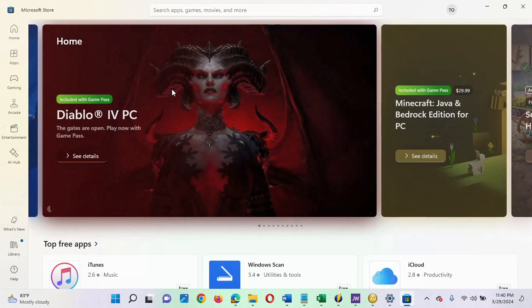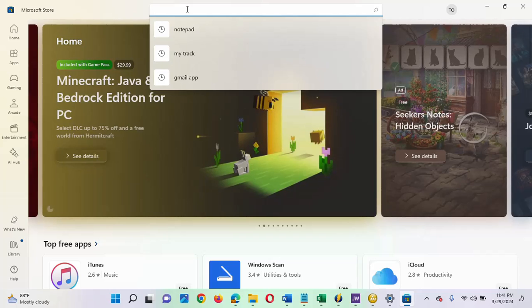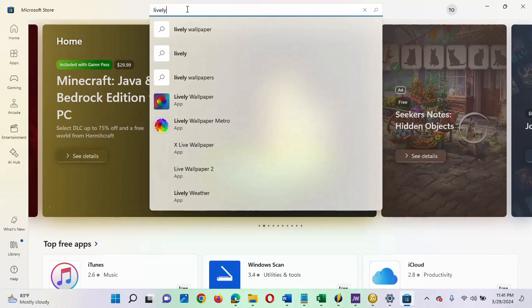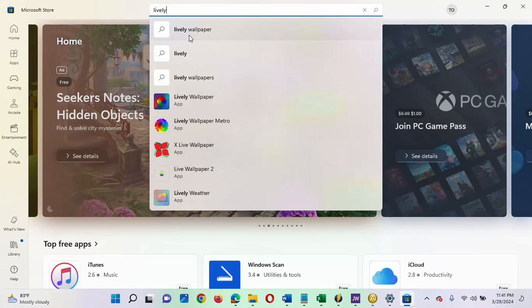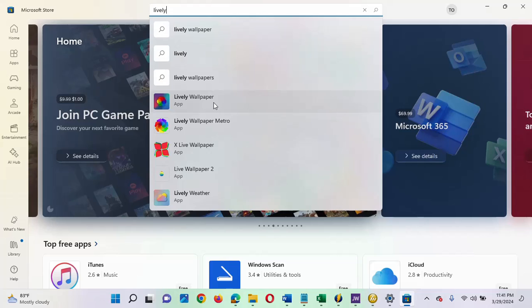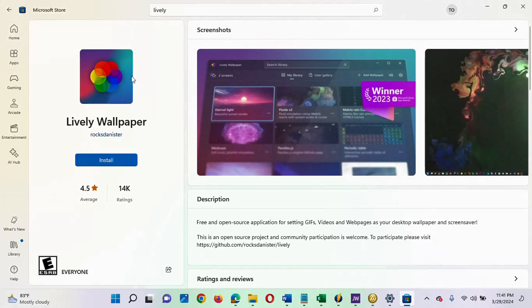My Microsoft Store is up, so I'm going to search for 'lively.' I'm going to select Lively Wallpaper — this is the one I'm making use of, the Lively Wallpaper app — so click on it. On this page you will see Lively Wallpaper and you will see the Install button. The next step is to click on that Install button.